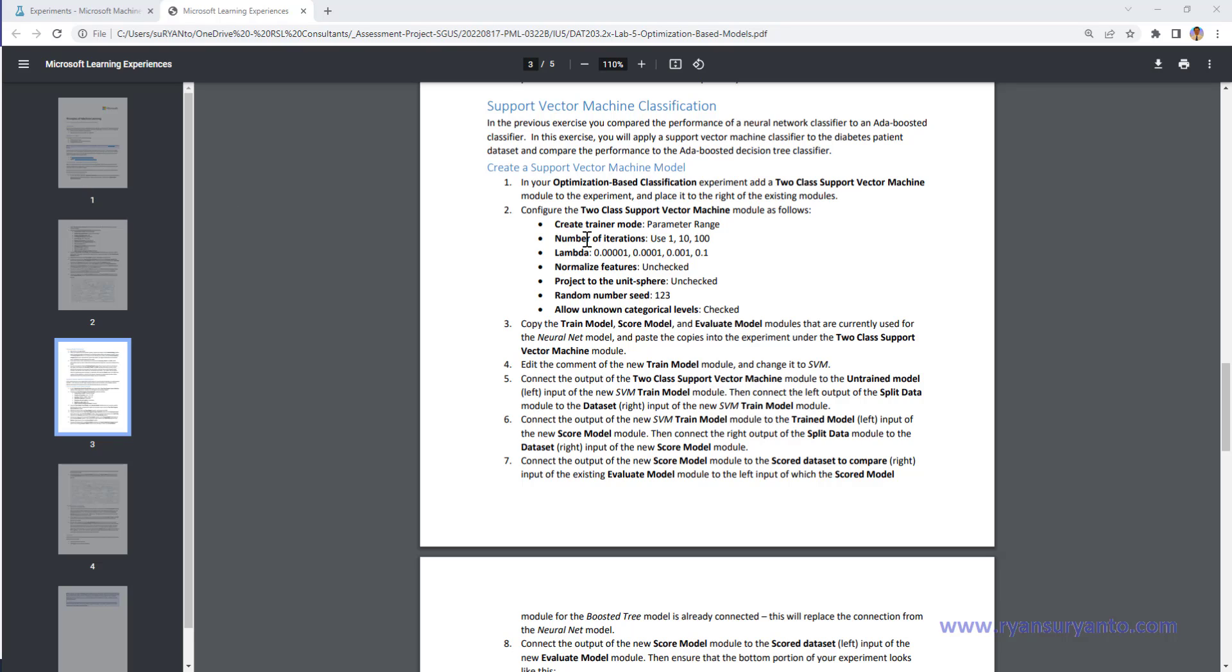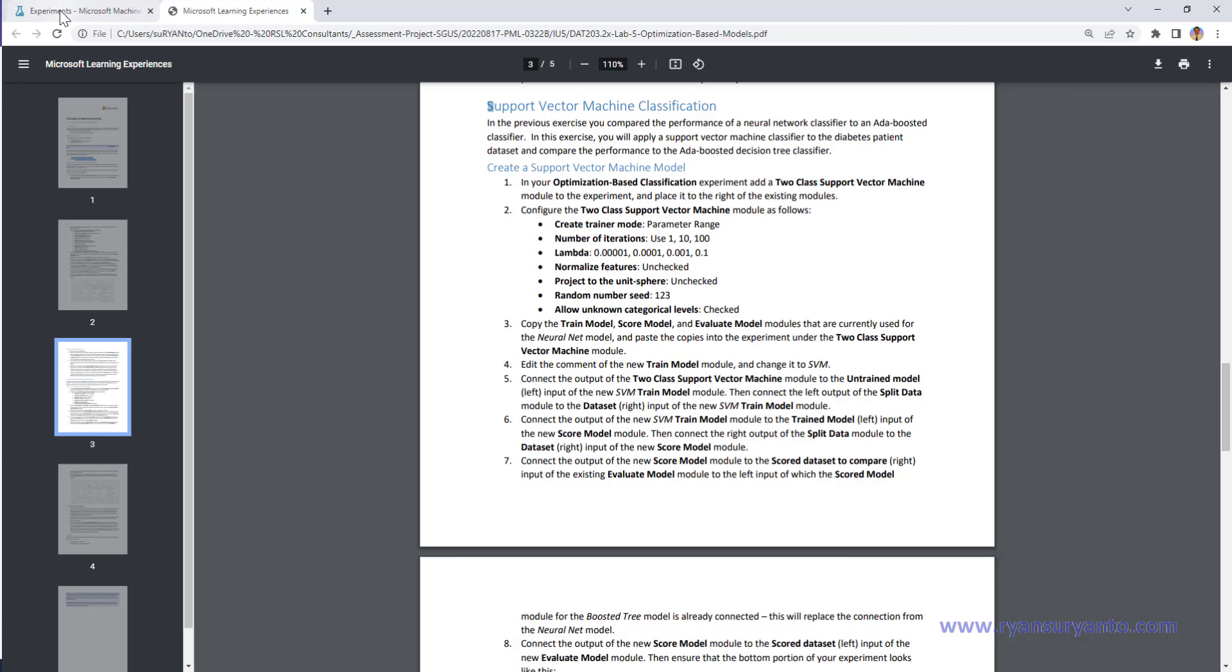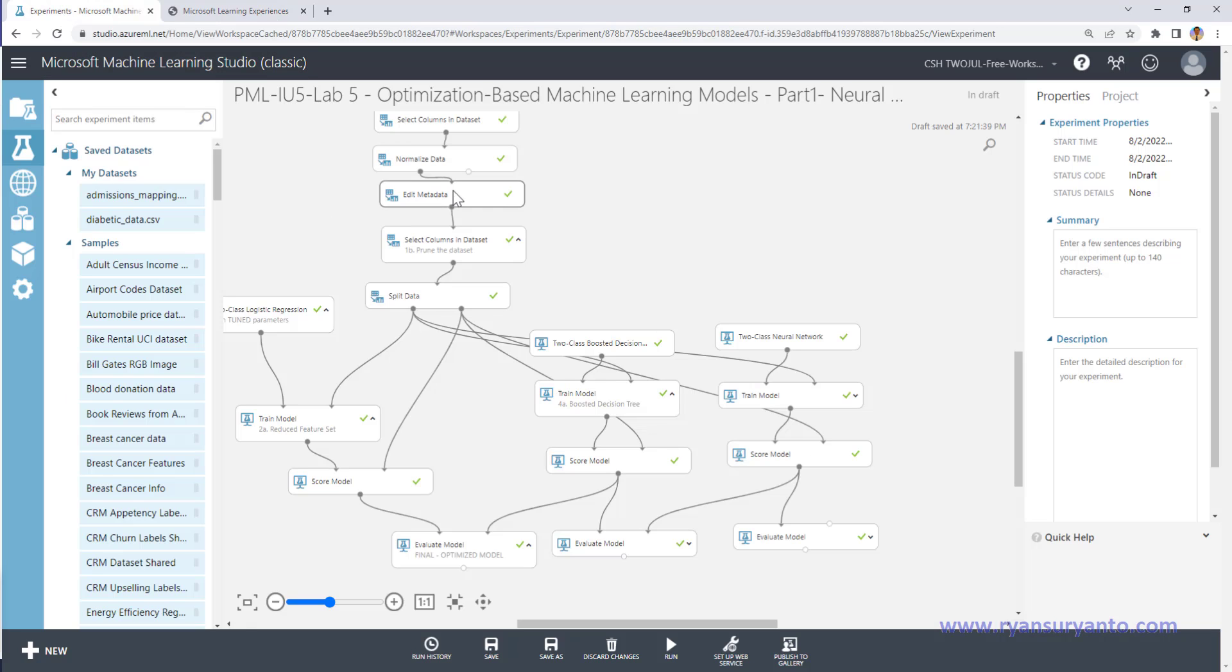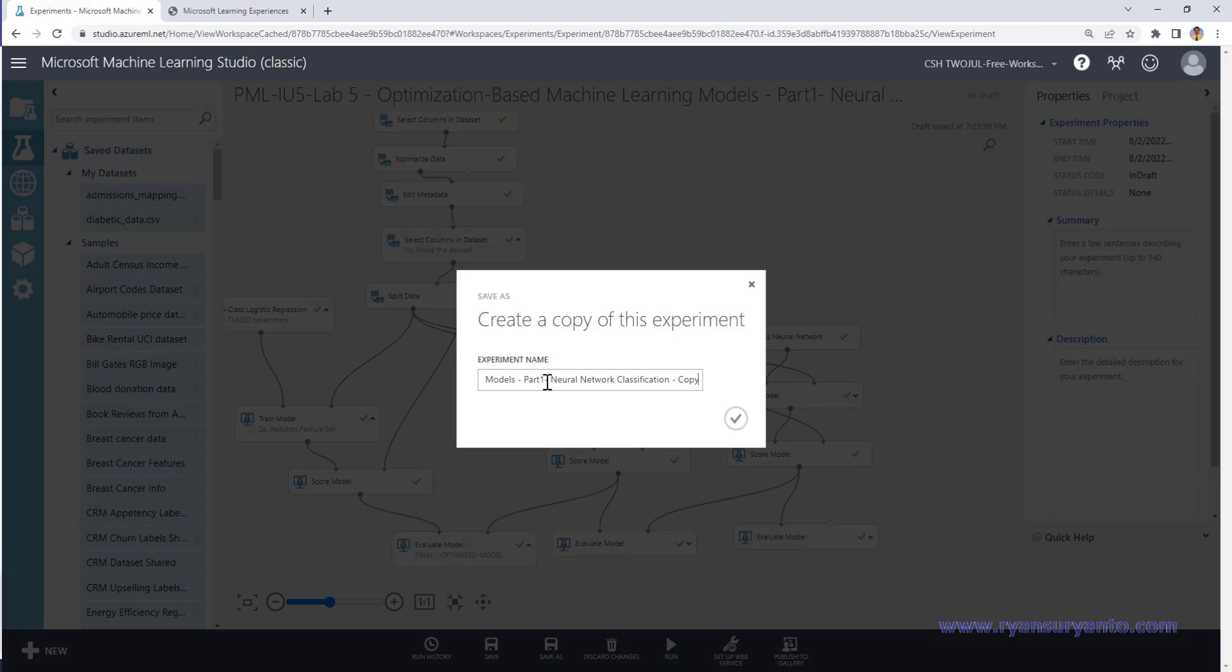Okay, in Lab 5 Part 2, I'm going to compare the algorithm support vector machines classification. This is continuing from the previous activity, and this is Part 1. So I save as Part 2 support vector machine.